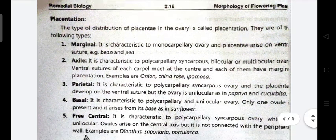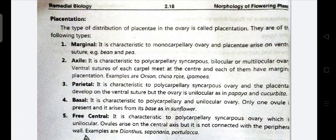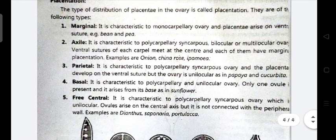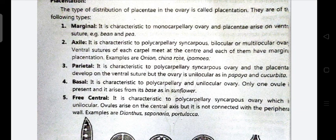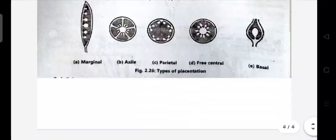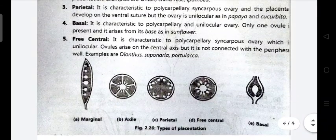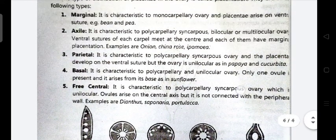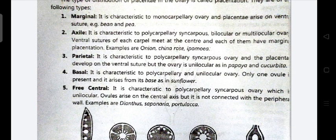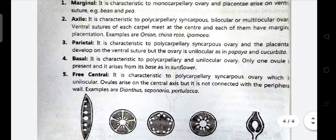Now a term: placentation. It refers to the type of distribution of the placenta in the ovary. The types are: marginal, axile, parietal, basal, and free-central. In marginal placentation, you can see a pea-pod-like structure. It is characteristic of a monocarpellary ovary and the placenta arises on the ventral suture. Example: bean and pea.